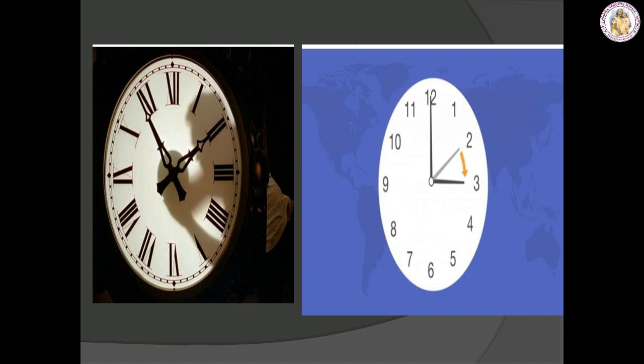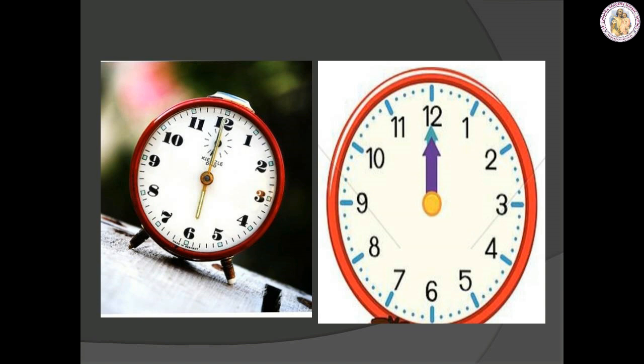Can you see the blue color clock? It denotes what time? It is 3 o'clock, because the hour hand is on 3 and the minute hand is on 12. So it denotes 3 o'clock. Let us see the next one.